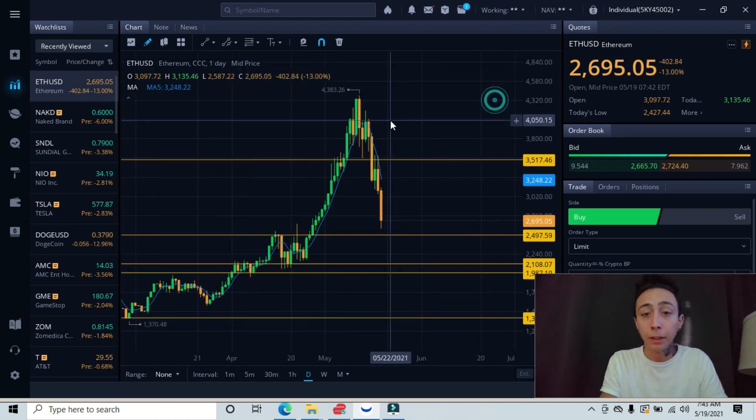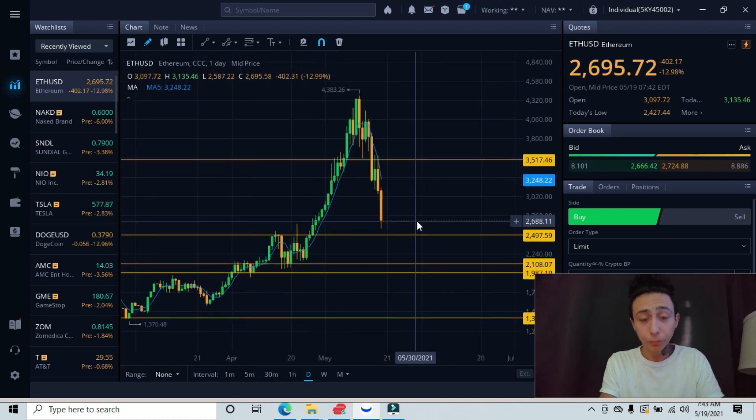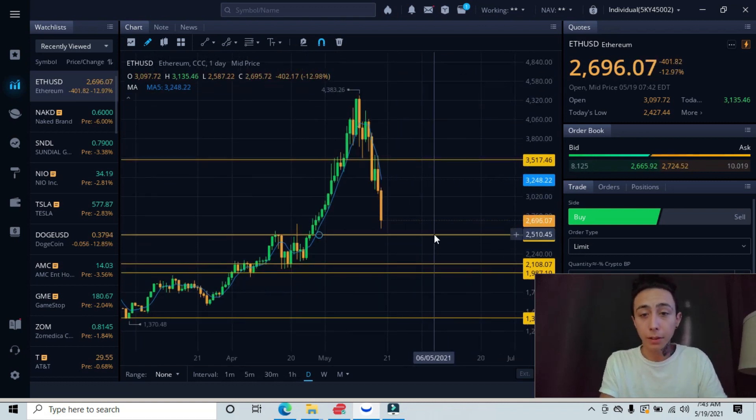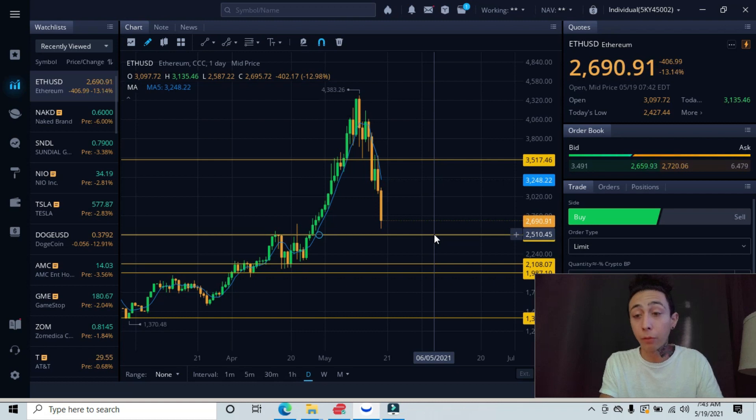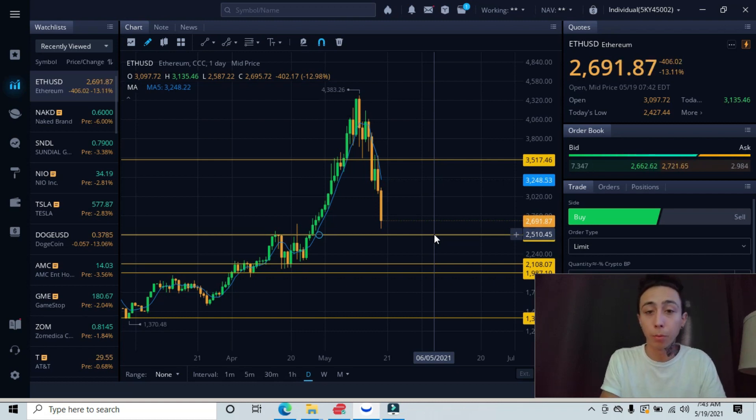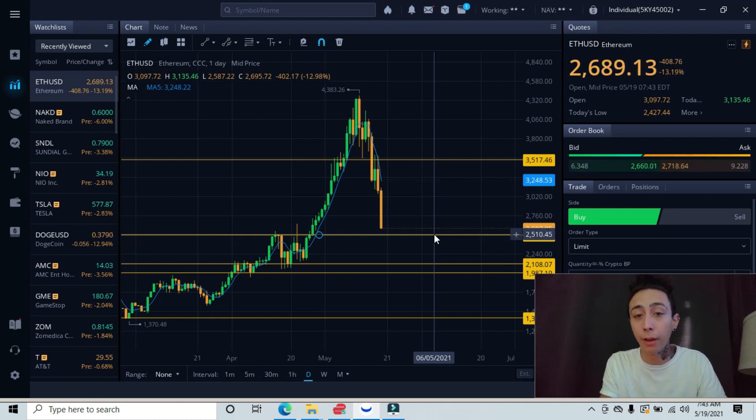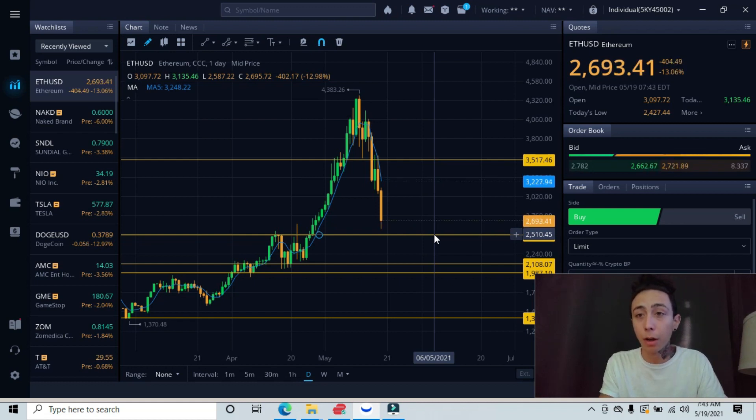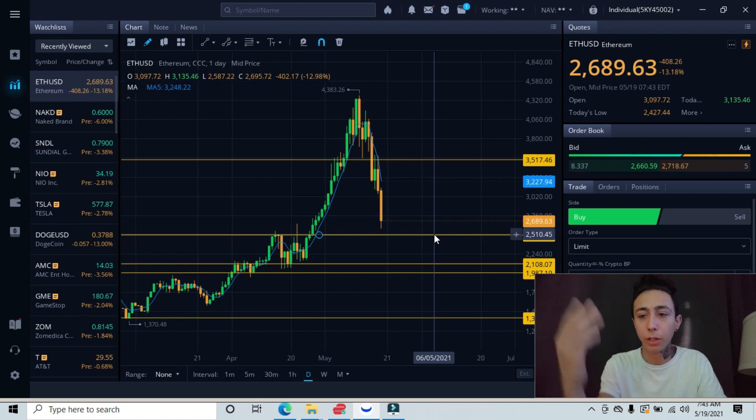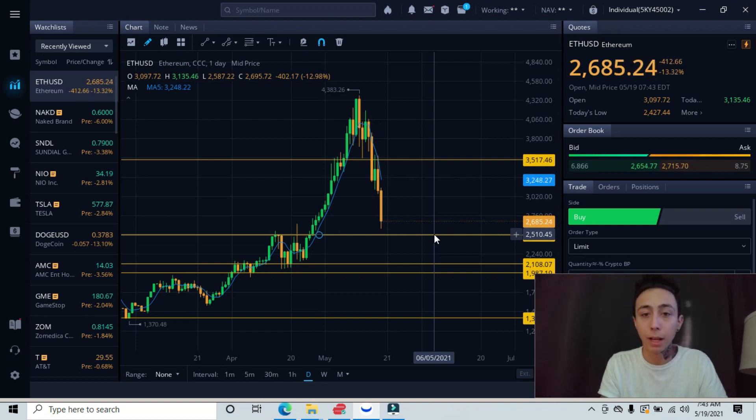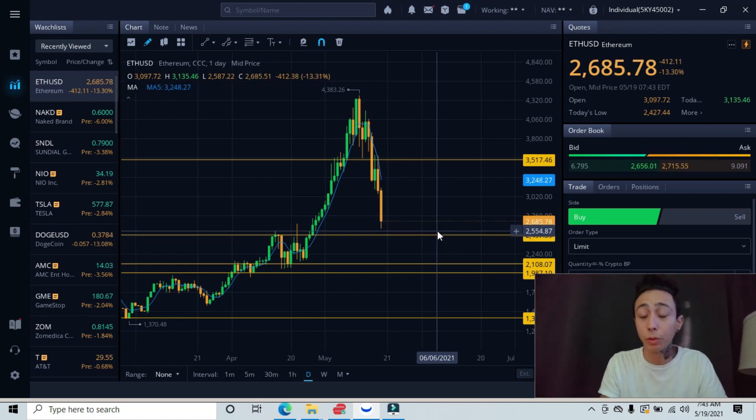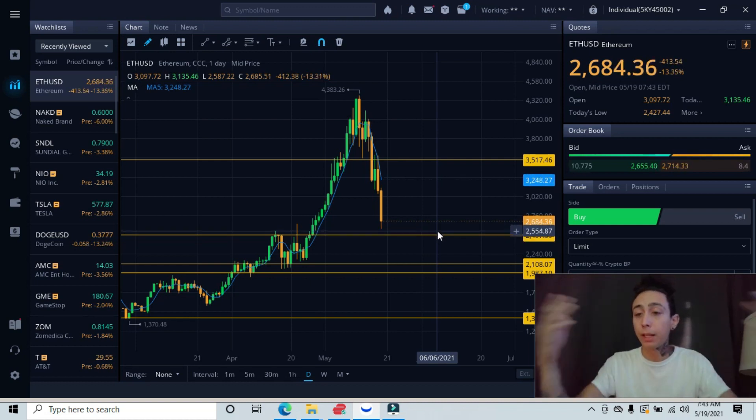So yes, the $2,500 level is our level of major support, so that could be our next ideal entry at the $2,500 level. So we're only 100 points away from that. I'm sure that we'll reach that sometime or some point today, and then we'll see if we can actually bounce from that level and start creating a reversal.